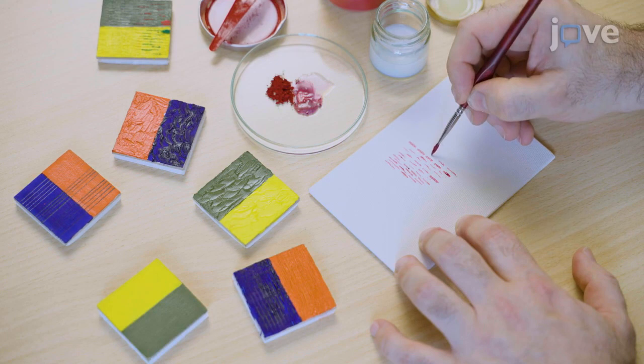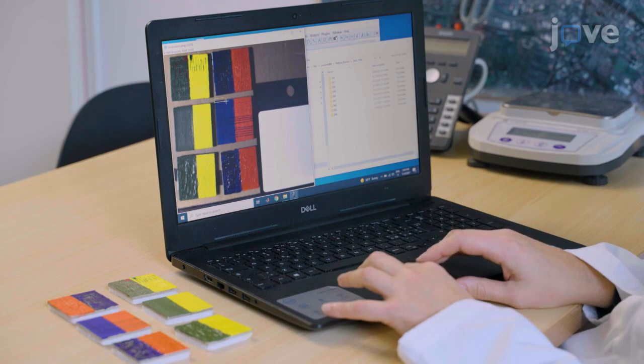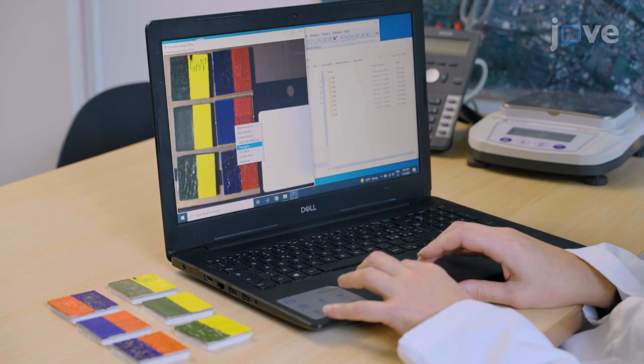Acquire the hyperspectral data and check whether the spatial resolution of the hypercubes can distinguish the different brush strokes on the RGB images of the painted surface.